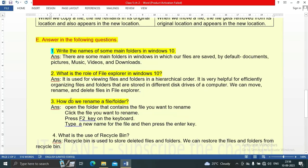Question three: how do we rename a file or folder? There are three steps. First, open the folder that contains the file you want to rename. Then click the file you want to rename and press the F2 key. Finally, type a new name for the file and press the Enter key.